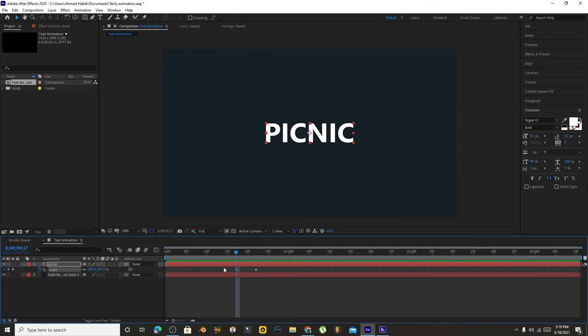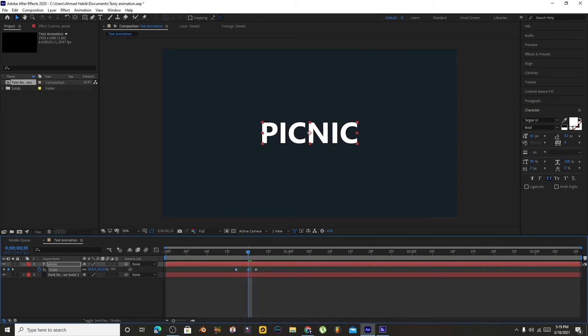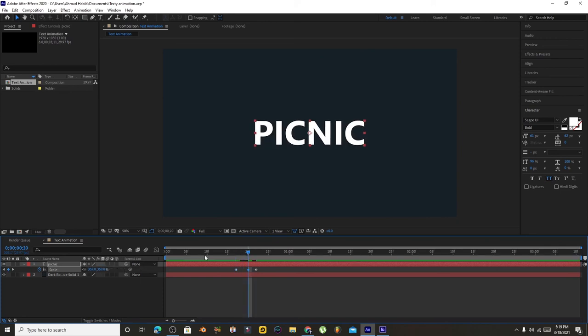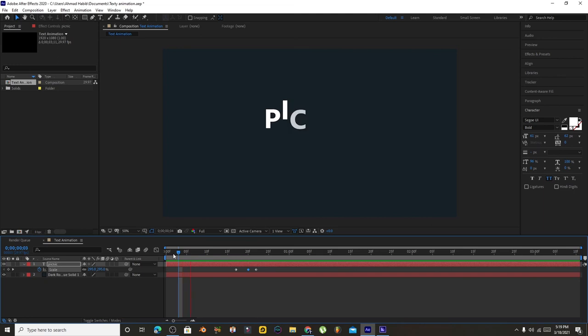Scale one more time, move to the center, make it a little bit bigger. Now you can see the combination.